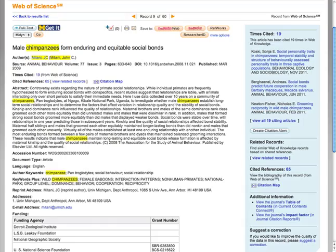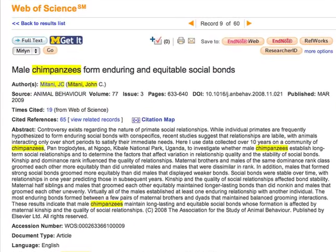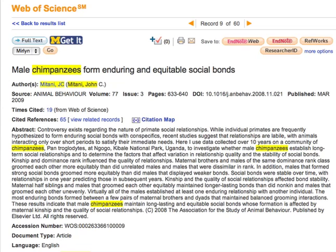This record contains bibliographic information, keywords, and abstract. Cited references links to earlier articles which are listed in the footnotes for this article. Times cited refers to later articles which cite this one in their footnotes, building on this research. When this video was created, 19 articles cited this one, and this number should grow as time passes and more research is published.